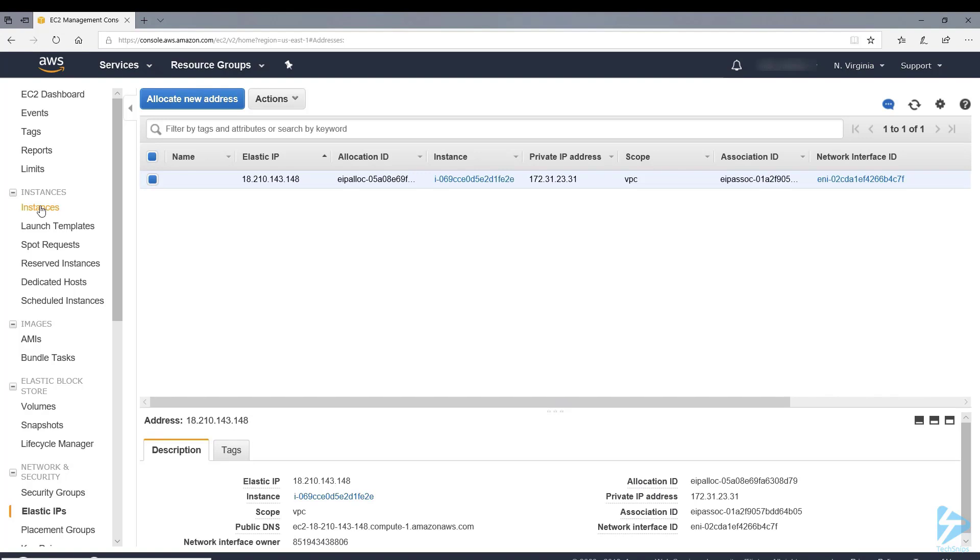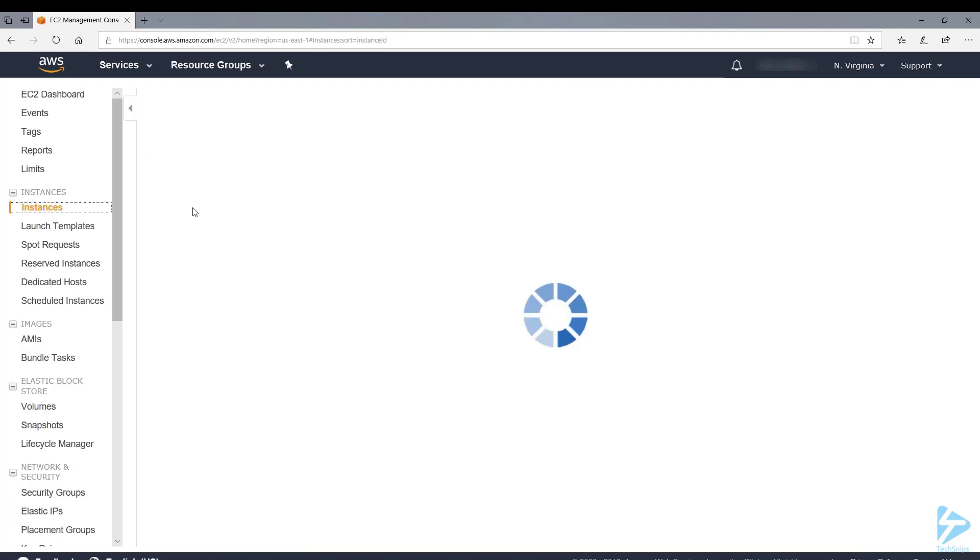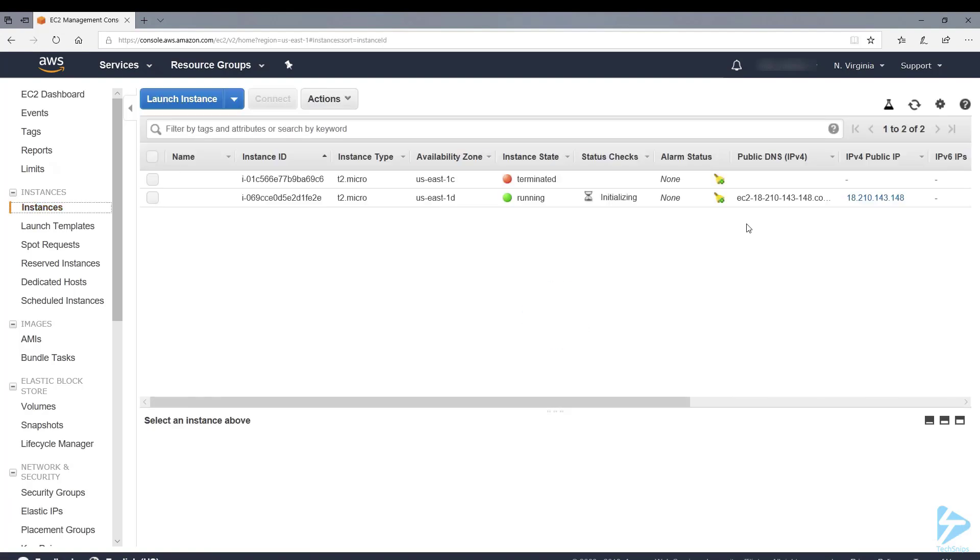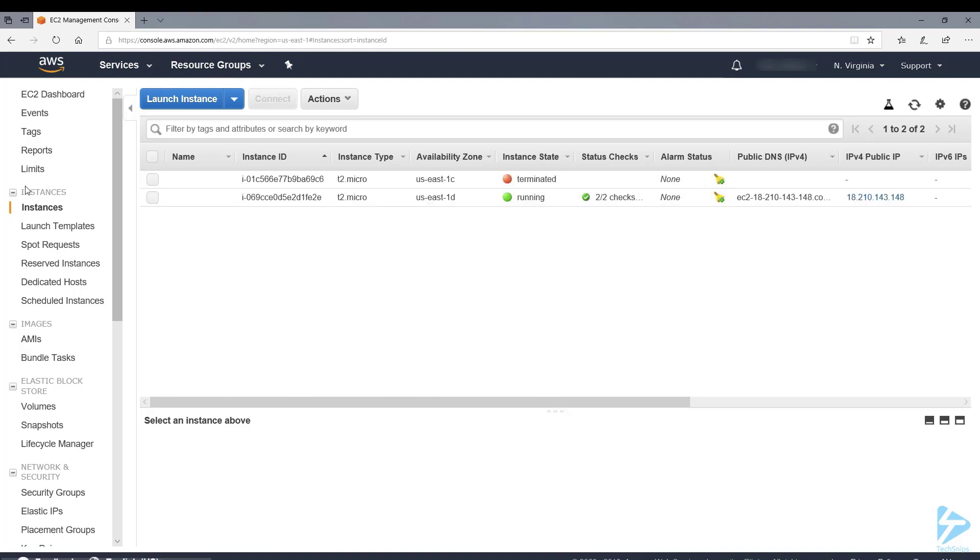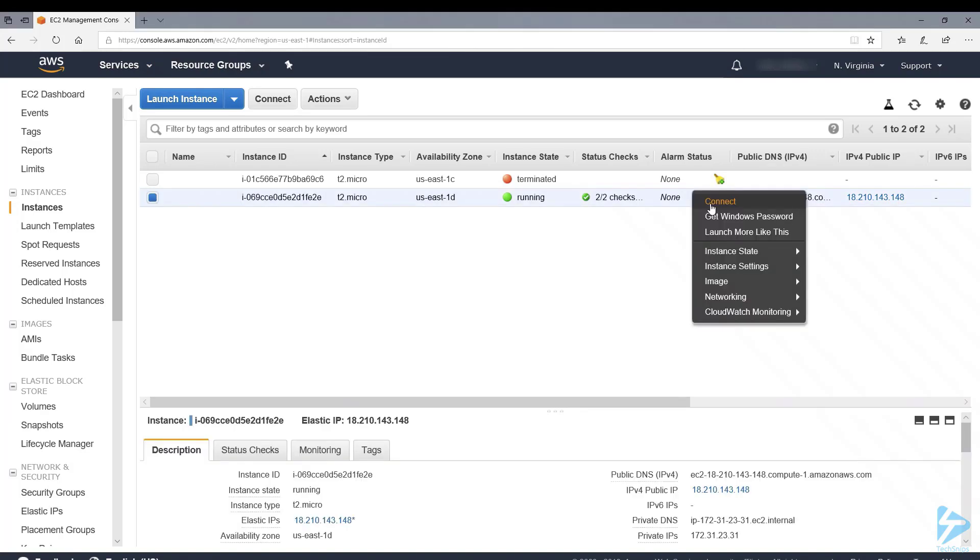Let's go back and have a look at our instance. You'll see we're still running the checks but you will now see under IPv4 public IP the elastic IP that we assigned to this instance. Now the status checks are complete, we can connect to the Windows 2016 image.